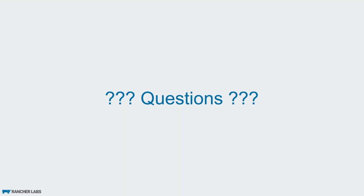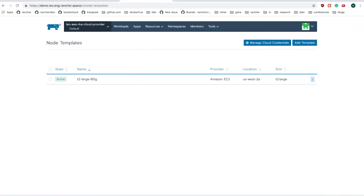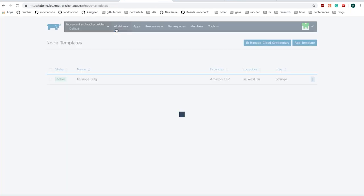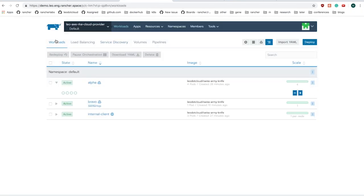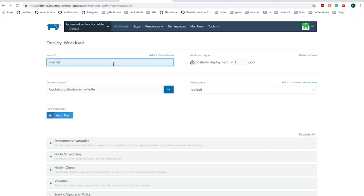Before I jump into the demo, are there any questions? Kishore asks: is there any way to have a load balancer without a cloud provider? Yes, there are other options available. If you just disable the cloud provider option, obviously there's no load balancer created for you automatically. But you can have load balancers in front of your cluster — there are other ways you can set up load balancers, which I'll cover in the next topic.